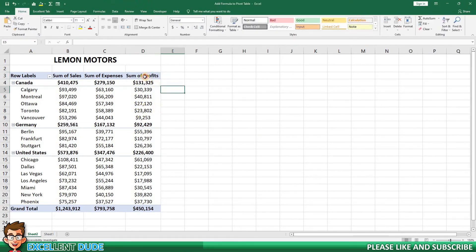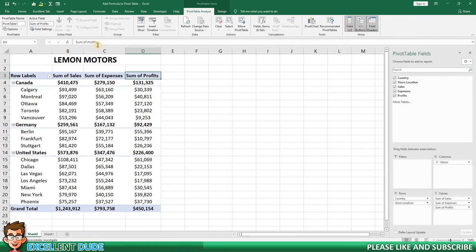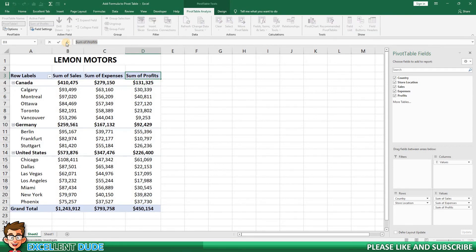The first would be to change the name in the formula bar. In this case, we could use the word Profit, and it would work.